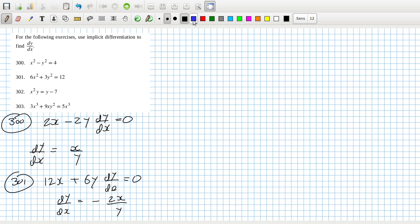Times y plus x squared times 1 times dy/dx equals dy/dx minus 0. So rearranging and solving for dy/dx, I get dy/dx equals 2xy over 1 minus x squared. 303.